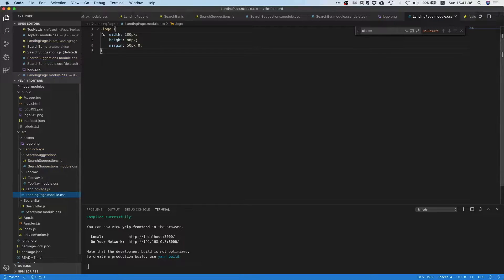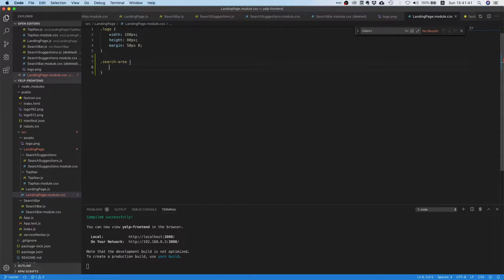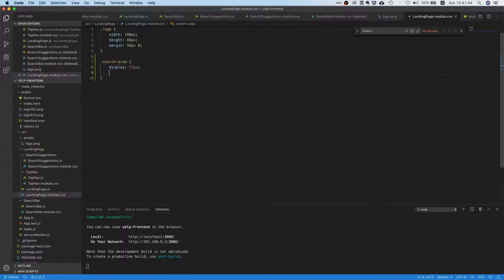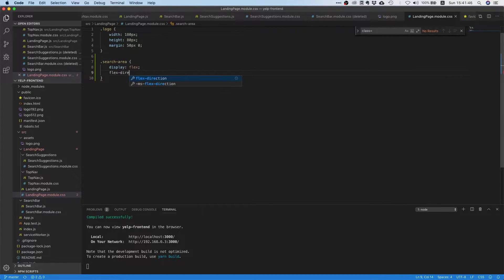And let's just do the following. We will just say search area, and then we can say display flex and flex direction column.